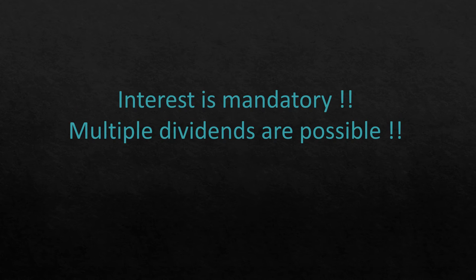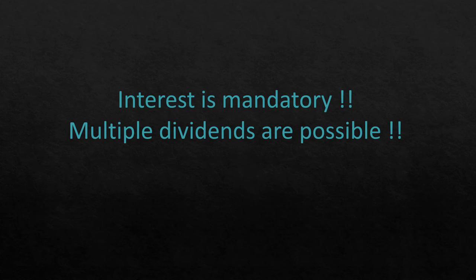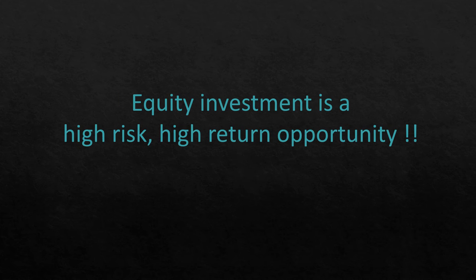As I have already mentioned, interest is mandatory and dividend cannot be declared by skipping interest. Dividend, on the other hand, is completely discretionary and can be declared multiple times in a year. So you see companies declaring interim dividends practically every quarter and they also declare a final dividend.